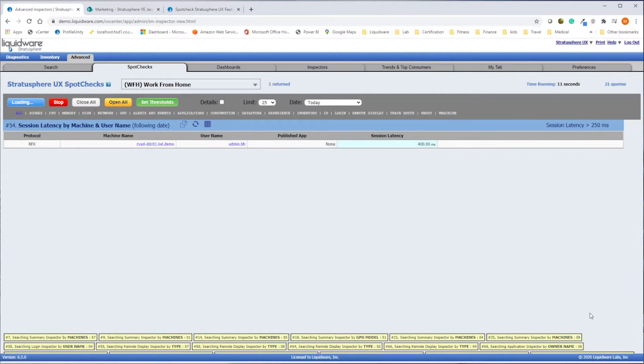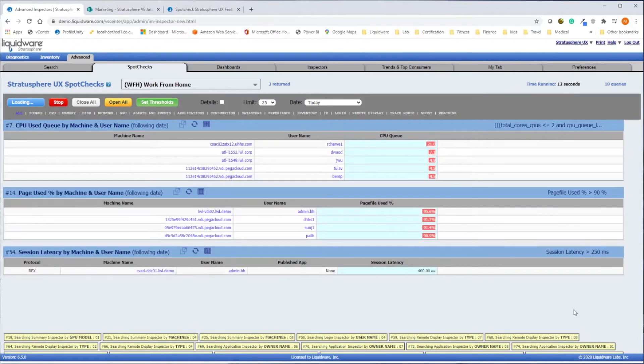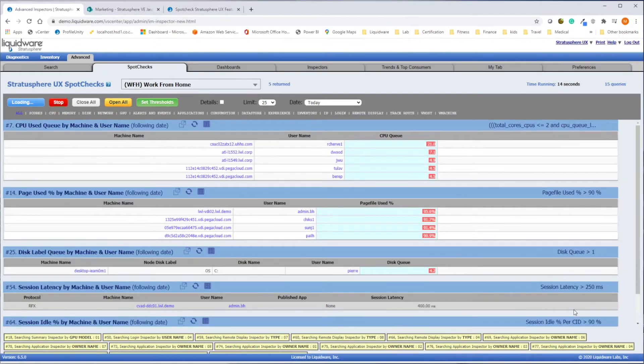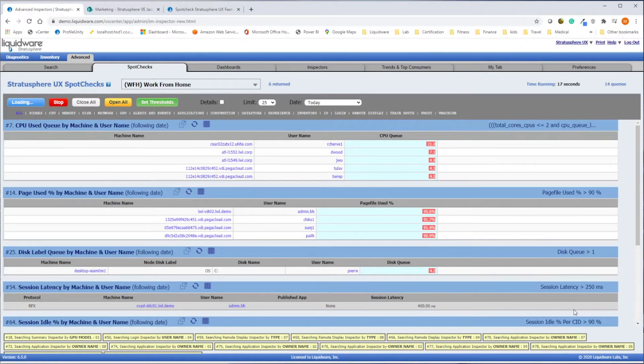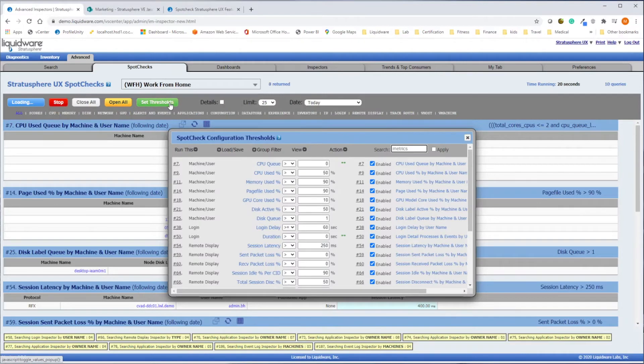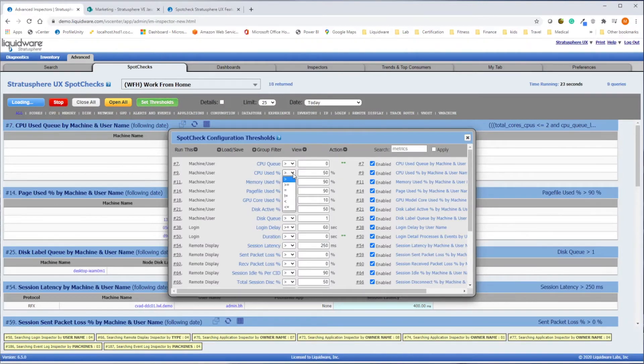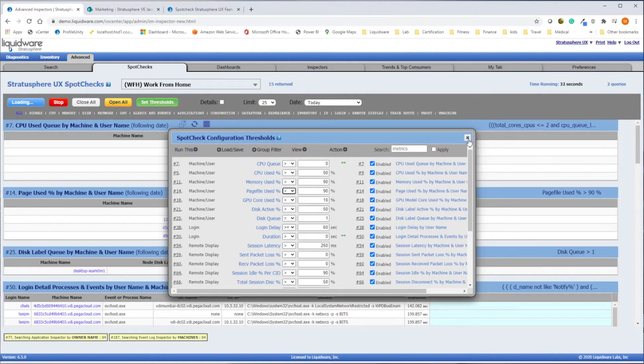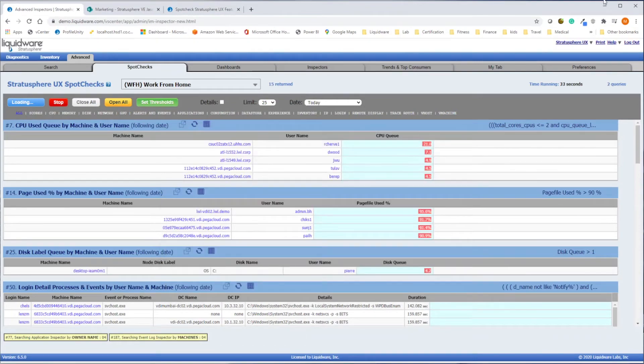SpotCheck is a very easy way to assemble a group of metrics for a specific use case, for example, work from home users. Set the thresholds for the metrics most impactful for a given use case. Once that's done, you can run the SpotCheck and get a quick look at how your system is performing in real-time.